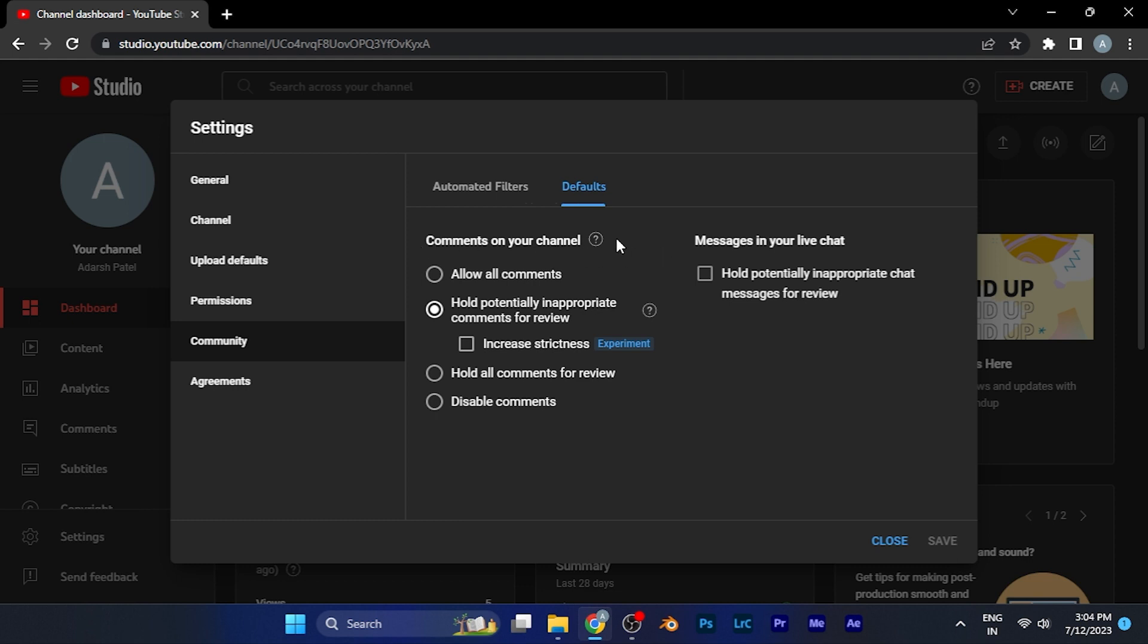Now here you see Comments on your channel section. Here you have to, by default it may be selected this option Allow all comments, or you can just simply click on Hold inappropriate comments for review. When you enable this option, all the comments that have been found inappropriate by YouTube will be held for review.